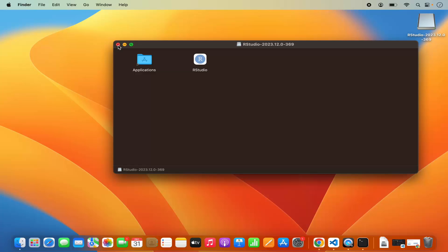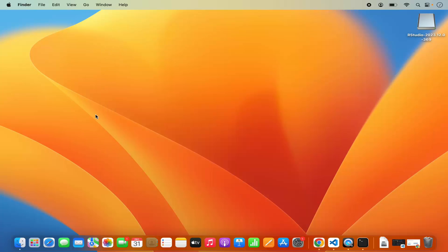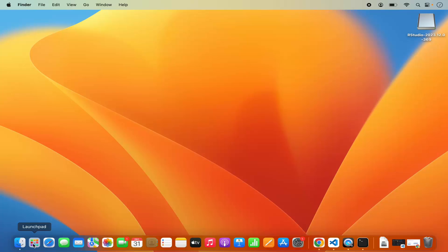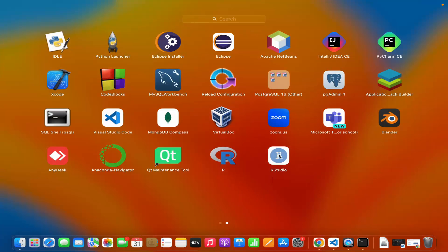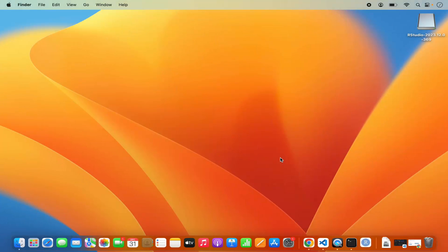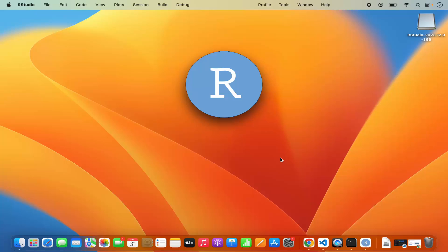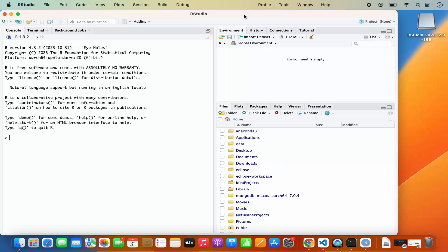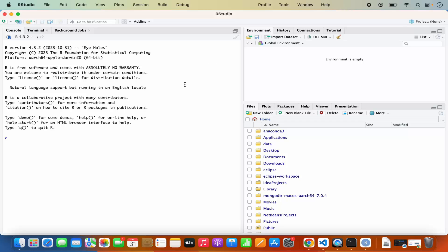Once RStudio is copied into the Applications folder, close the installer and go to the Launchpad where you will see the RStudio icon. Click on it to launch RStudio on your Mac. You can see the R console here as well. RStudio is an IDE so it gives you IntelliSense and all the compilation and debug capabilities that a normal IDE comes with.